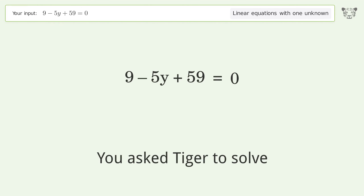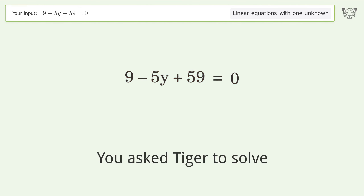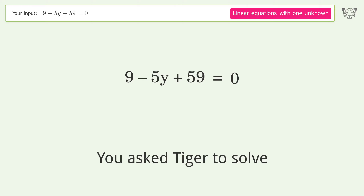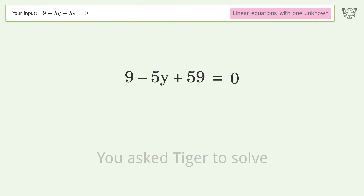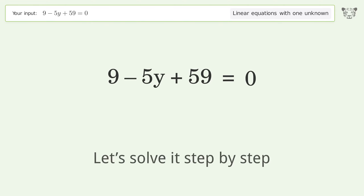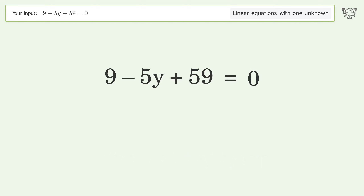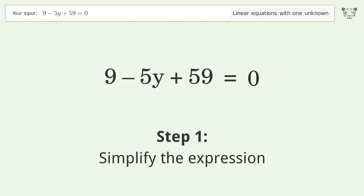You asked Tiger to solve this: it deals with linear equations with one unknown. The final result is y equals 68 over 5. Let's solve it step by step — simplify the expression.